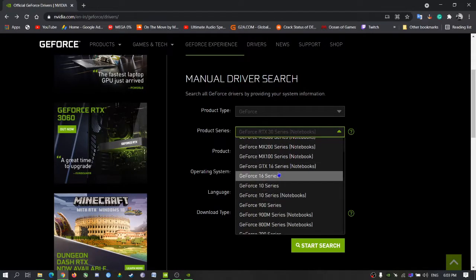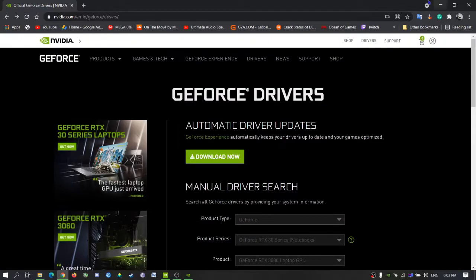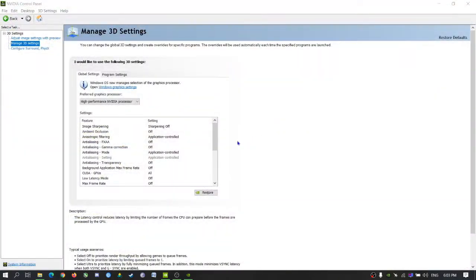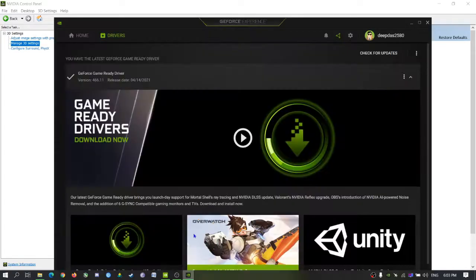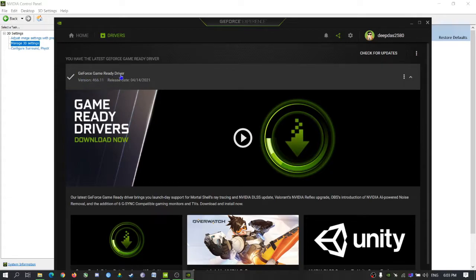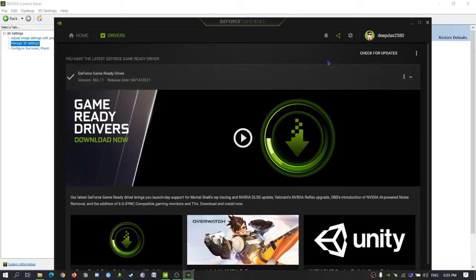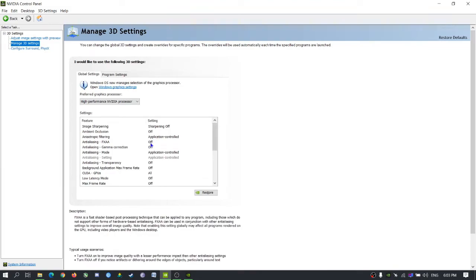This is the control panel. This is the Experience. So you need to update every time. This version is already the GeForce Game Ready Driver version 461.1. This is the control panel main settings.